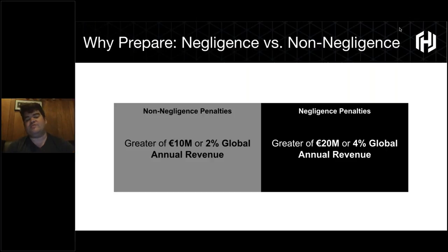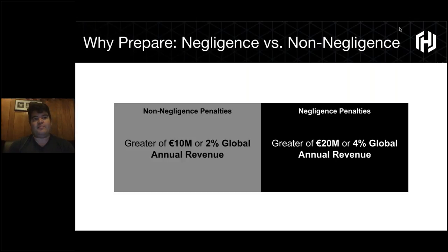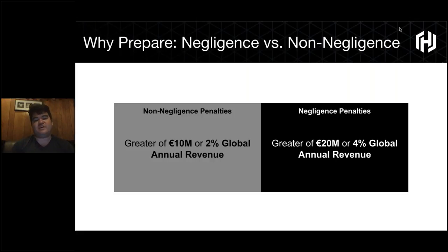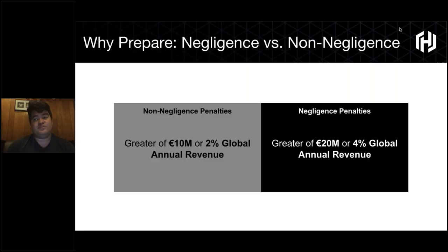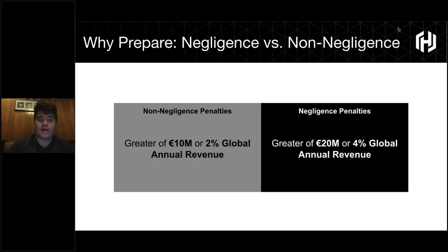The determination of whether you are struck with a negligence or non-negligence penalty is a function of the supervisory authority — whatever local government within the EU is levying these fines and assessing the data breach in question. It's somewhat questionable who actually is the supervisory authority because of the regionalization of data — it's supposed to be wherever the majority of the data breach physically occurs. Technically GDPR can be levied by multiple different supervisory authorities, meaning you could face multiple instances of GDPR violations. These violations are very serious and can pose an existential risk for organizations that process EU citizens' data.